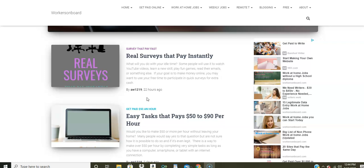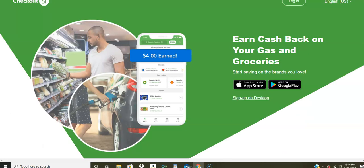So as I was looking for jobs today, I found a lot of data entry jobs and I'm going to get into that. But before I do, I wanted to share with you all this site, Checkout 51 really quickly. Now, this is an app that you can use and download to your phone and it will help you to save money on groceries and they will give you cash back.